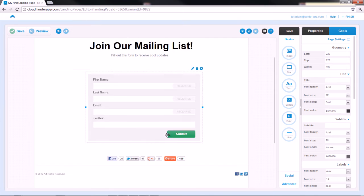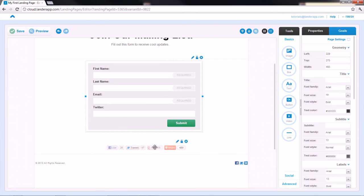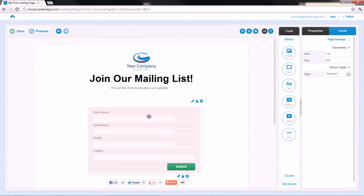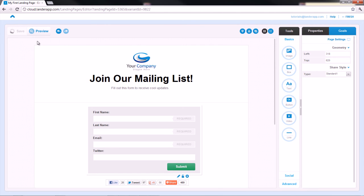And there you have your first draft. Click on Save and then on Preview if you want to see if the landing design looks the way you want it.